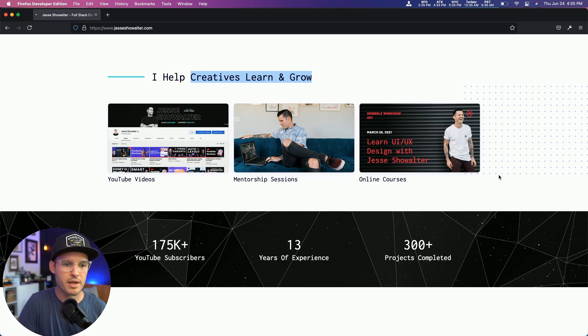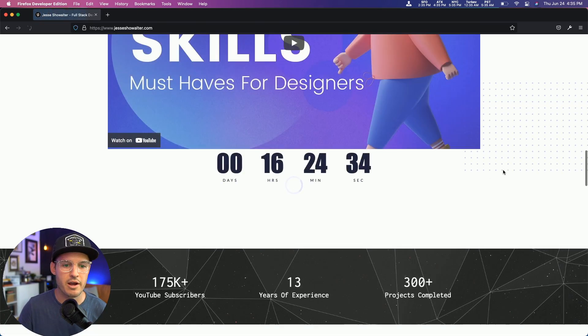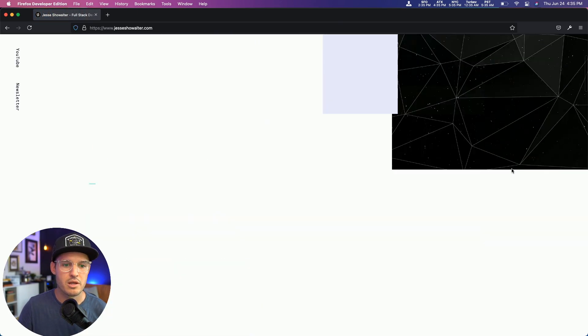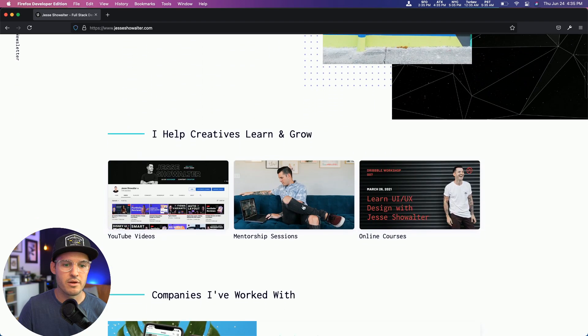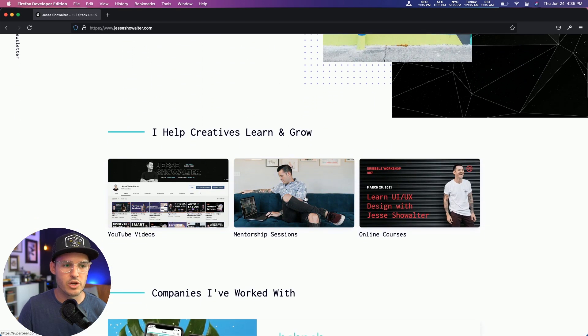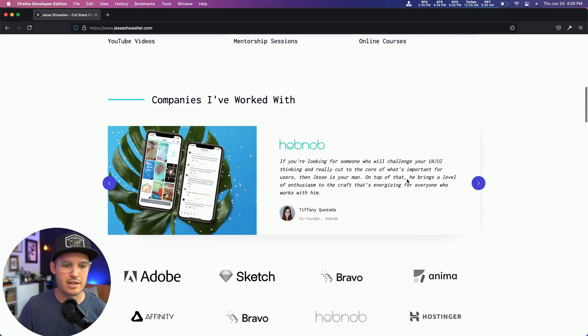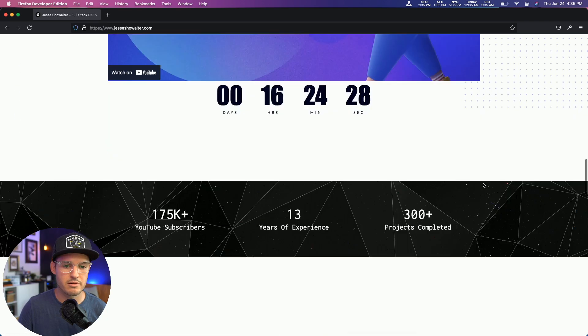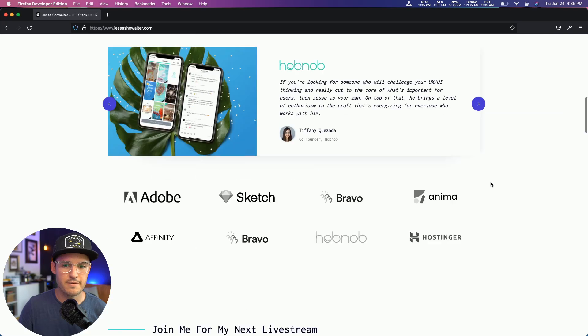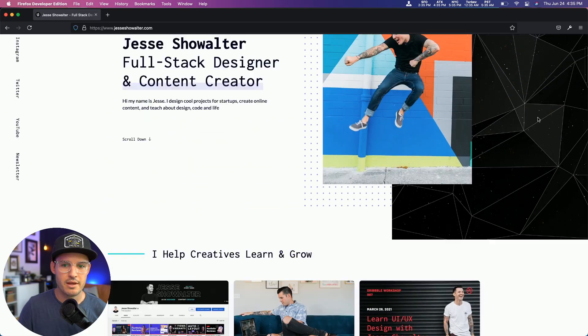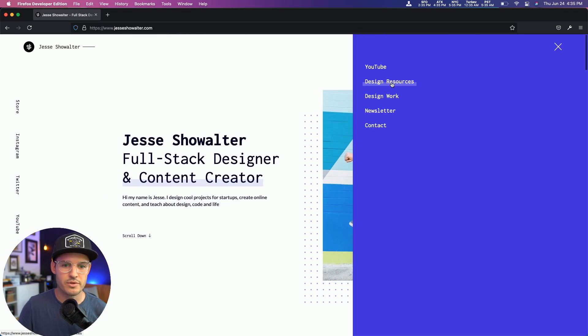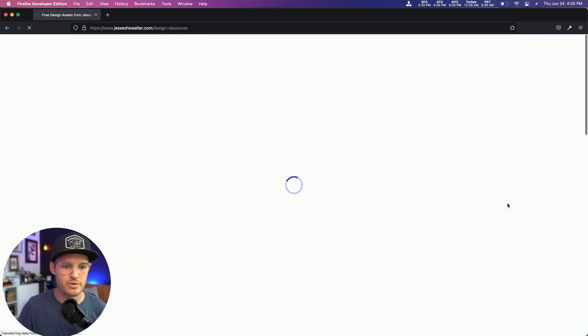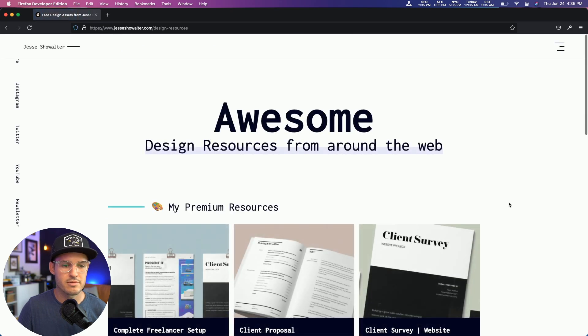I'm going to head back over to the live site refresh. And sure enough, we've made those changes exactly what we wanted. And then let's change this over to design resources. Perfect.